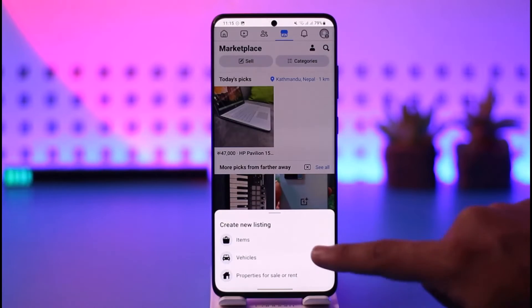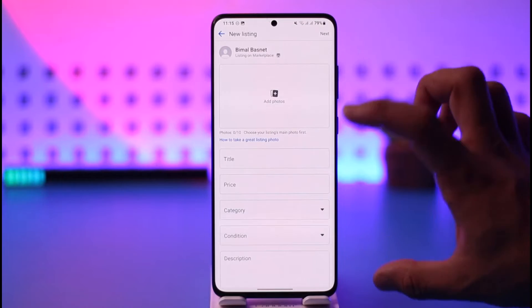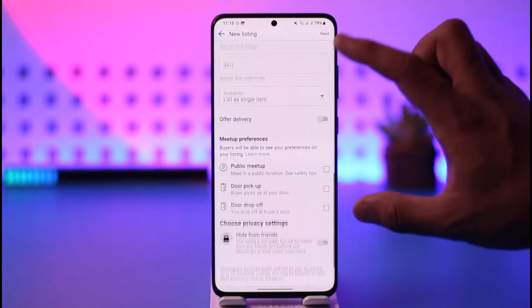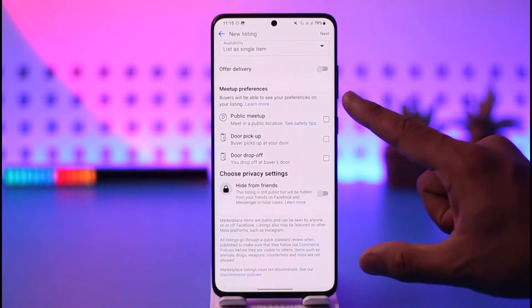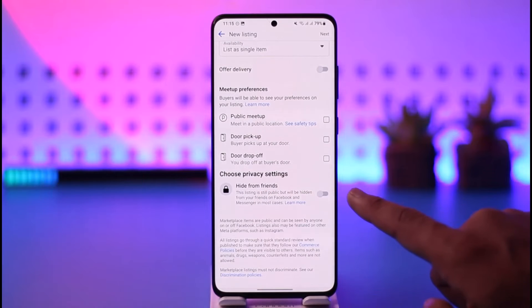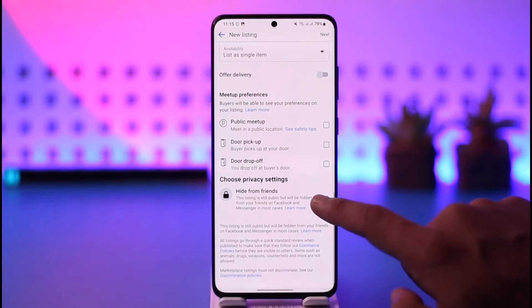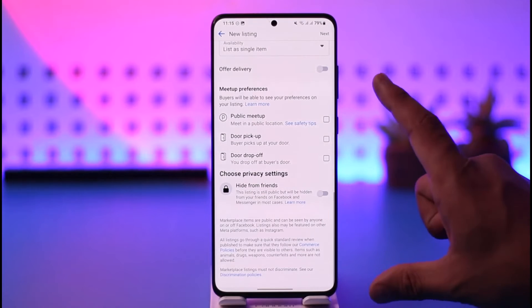To give you some context, if you tap the sell option and select Items, you can fill in all the relevant details. Under preferences you'll find privacy settings — if you'd like to hide this listing from your friends you can do that, or you can leave it unhidden.